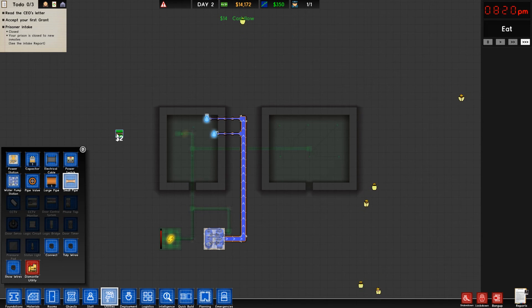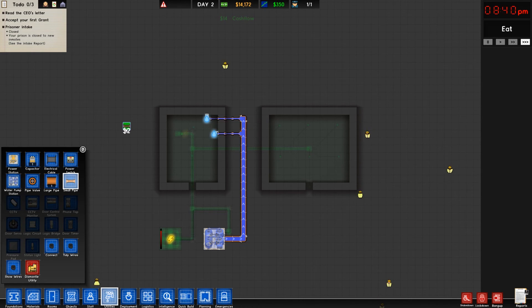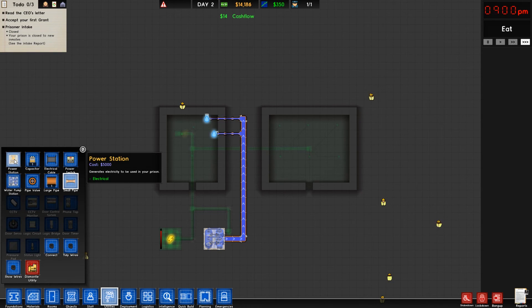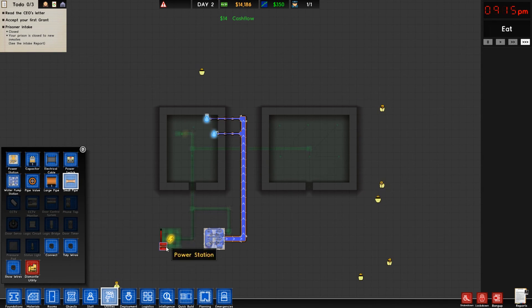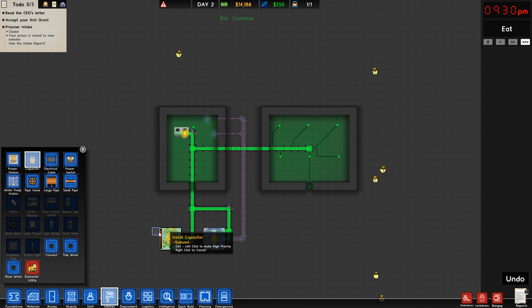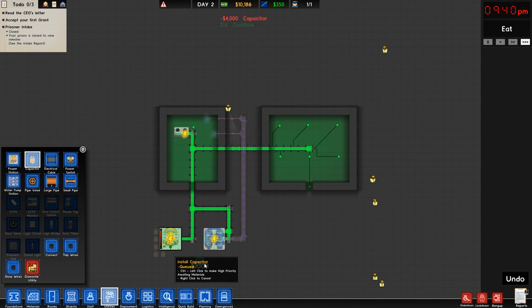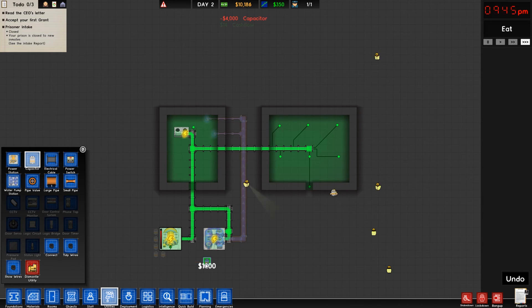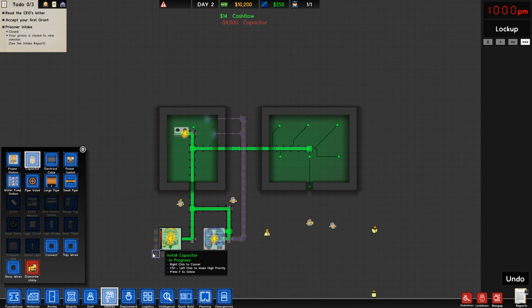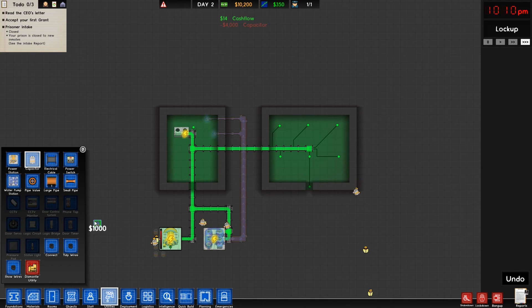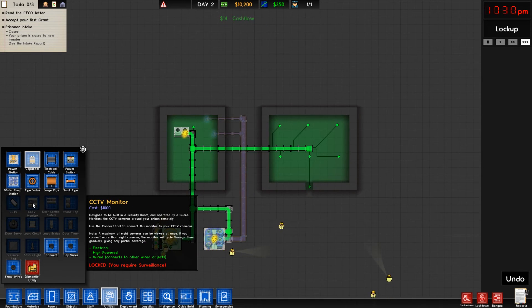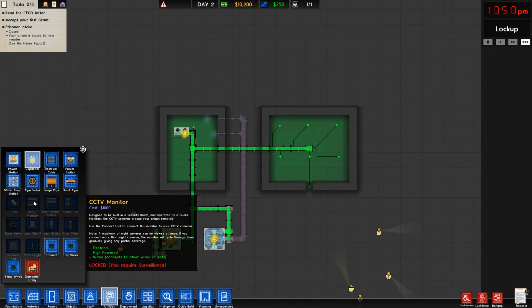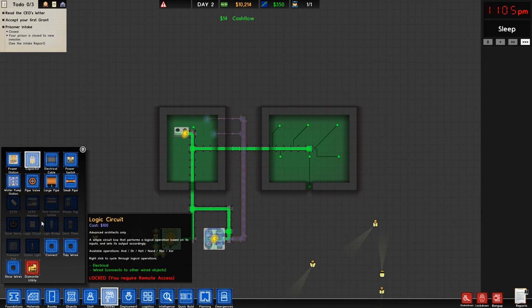A few of the other fun things we have in the menu outside of the water pump station and the power station would be the capacitors. This is going to increase the electrical load that we can put on our power station. You'll see as they start installing that, it'll jump on down there. They also, funny enough, have put in any of our monitoring equipment - our CCTVs, the monitoring stations, the door control systems, the door servos - they put those in the utilities as well.